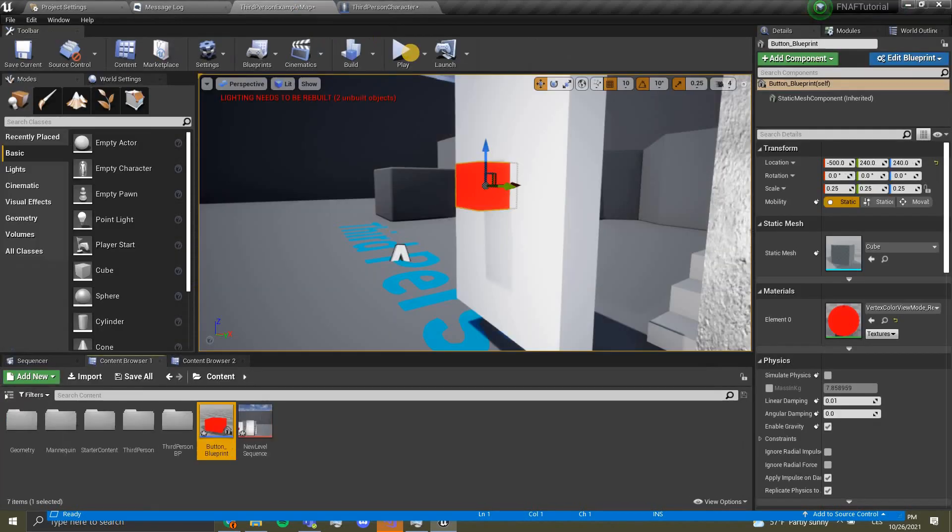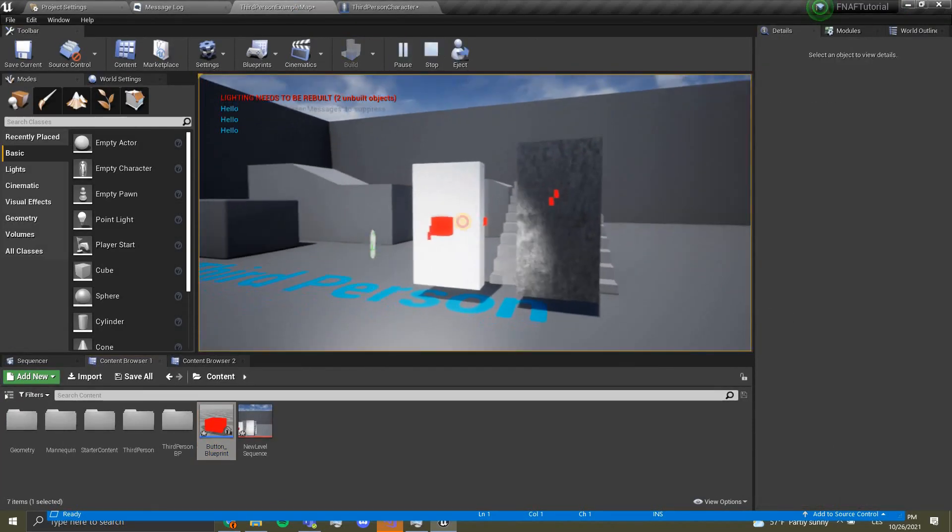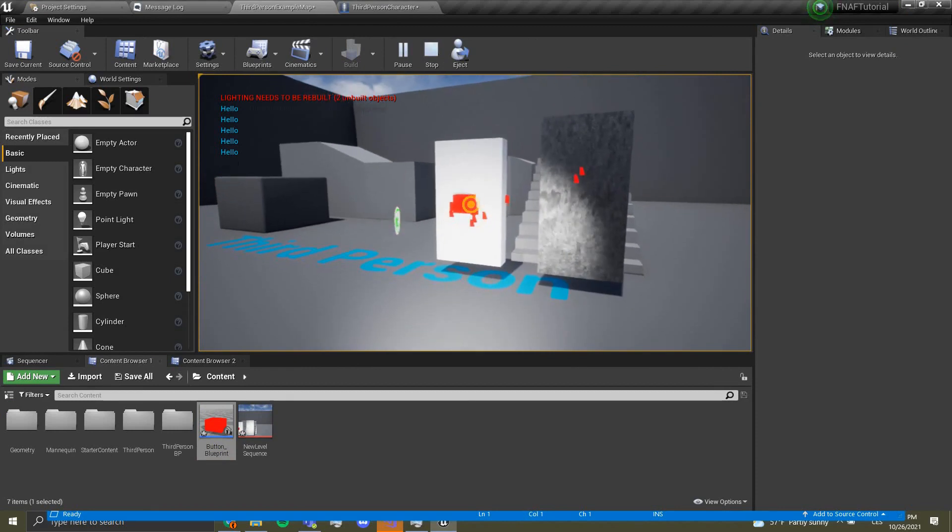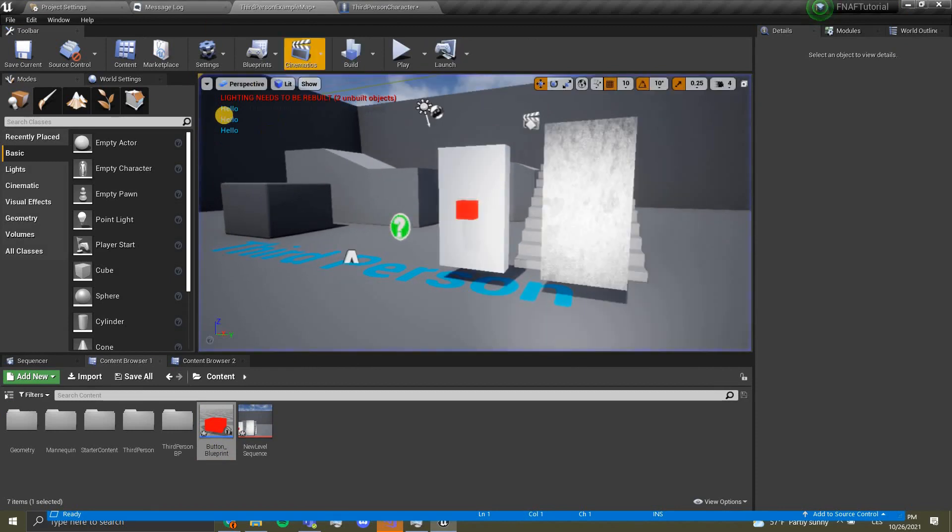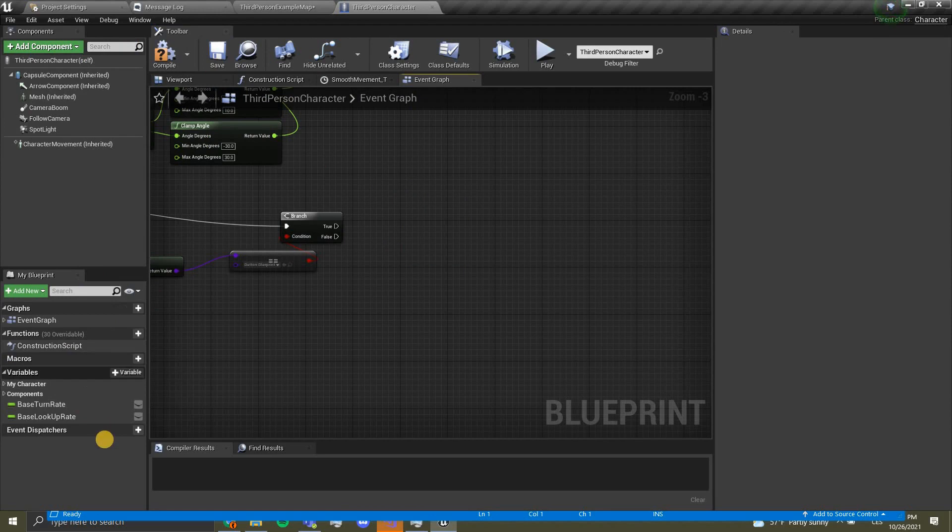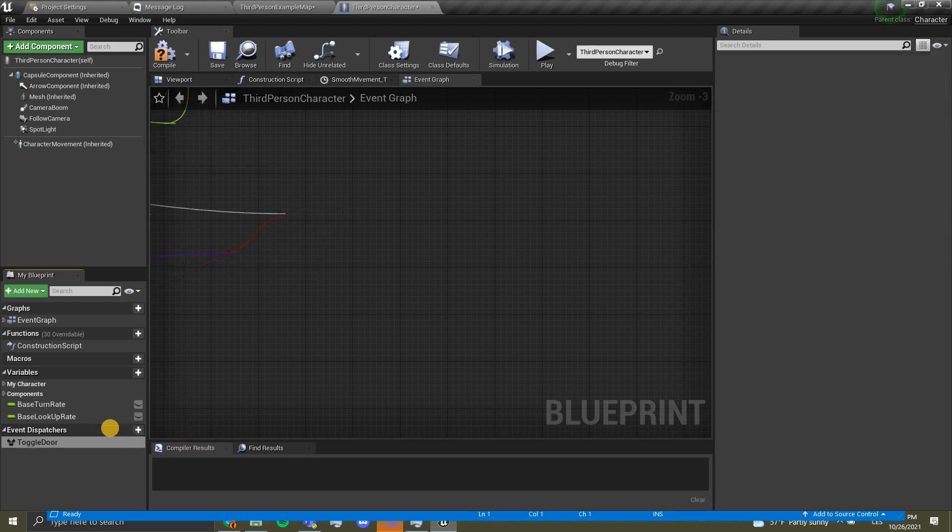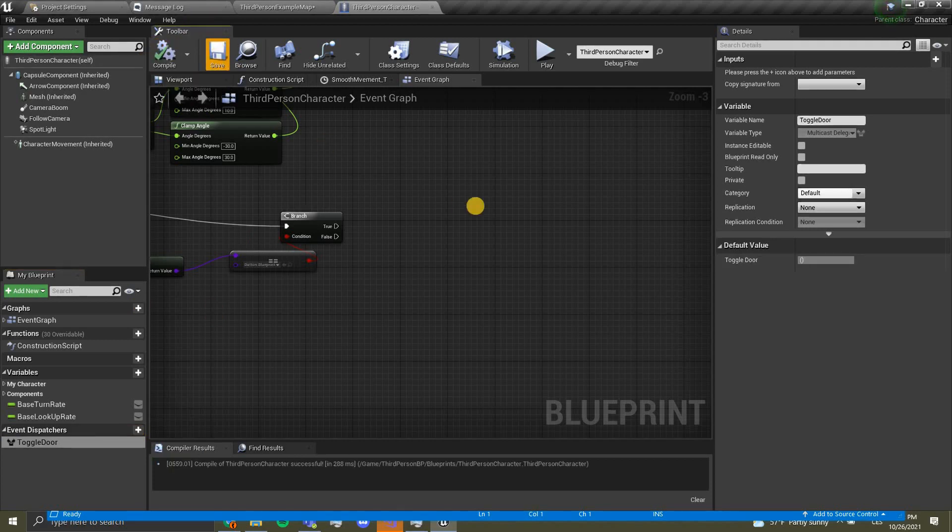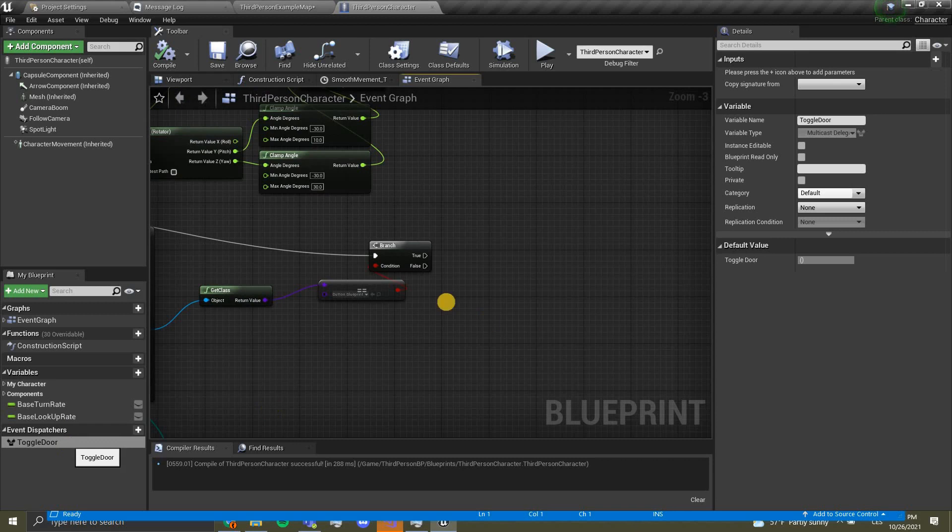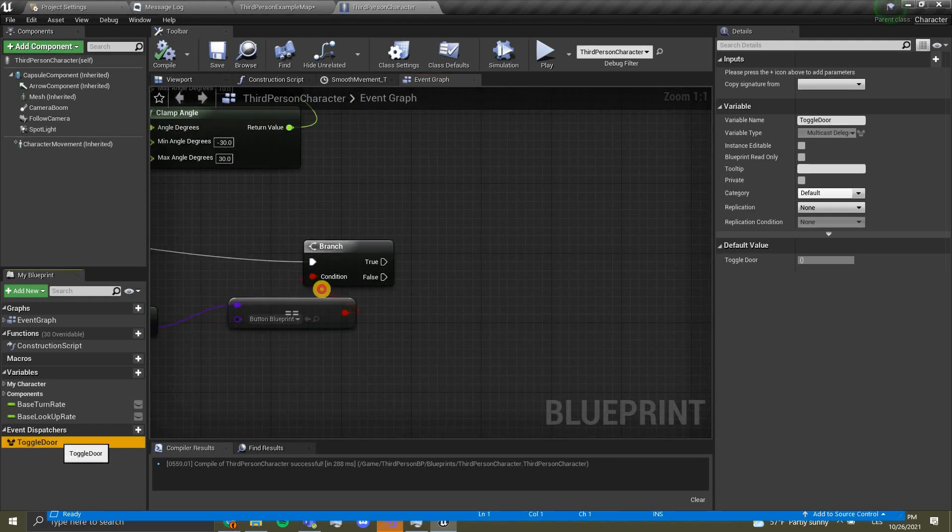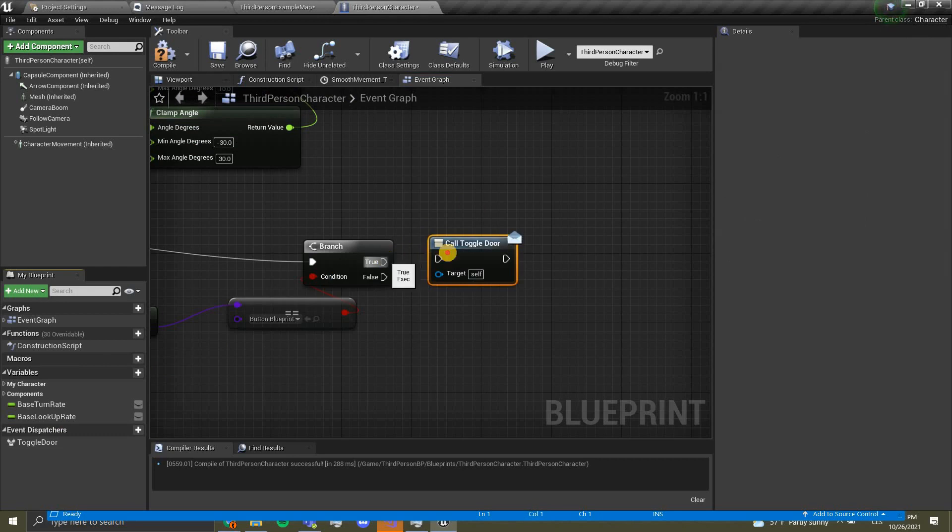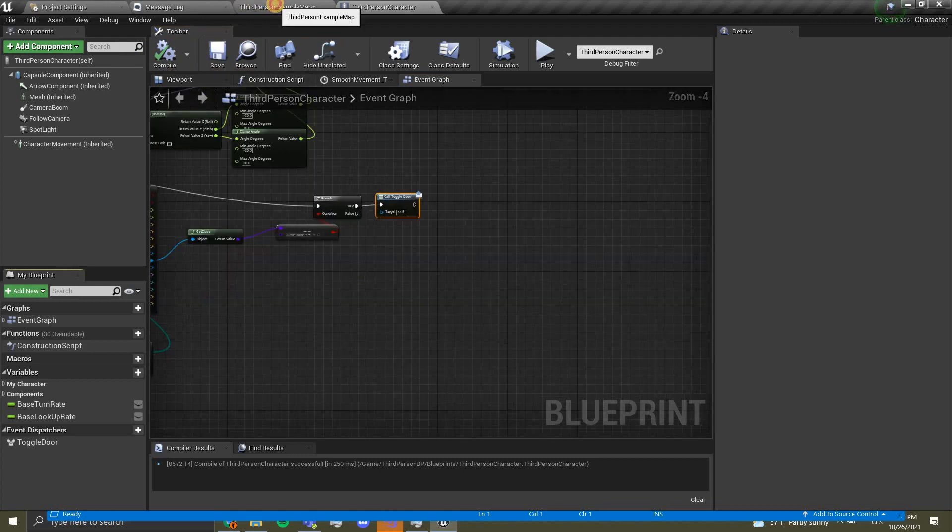Over here we want to add a branch and connect it over here. From here we want to connect over here. I'm going to just add a print string to see if it works. It works. You can see when you click the button it shows up over here. Now what we want to do is add a new event dispatcher. We are going to call this toggle door. You can name this whatever you want.